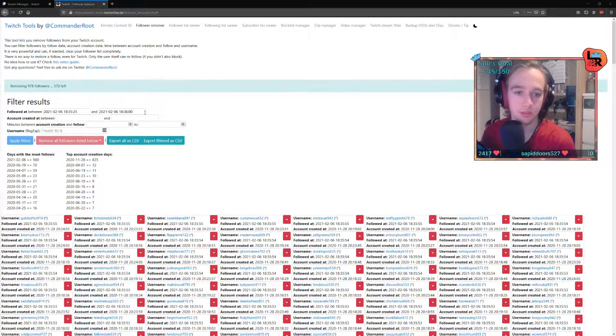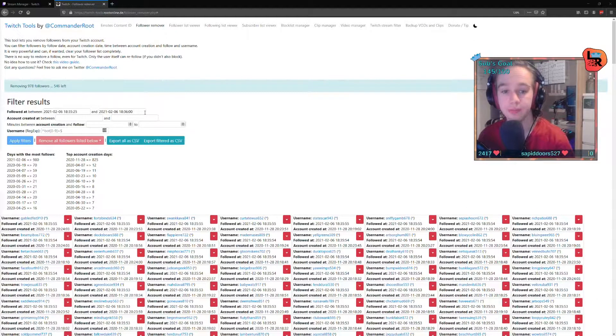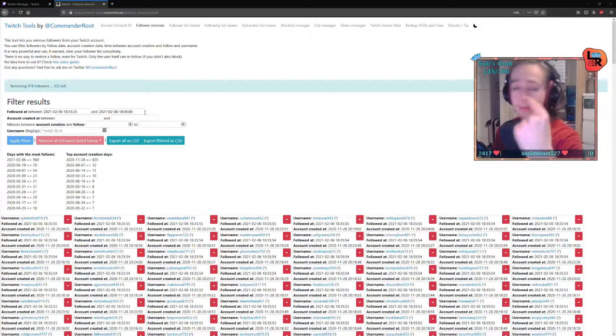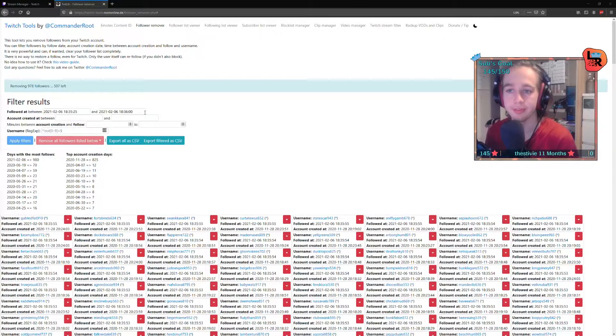What do they get out of follow botting? Nothing. They could get me banned. That's the thing that it does do.